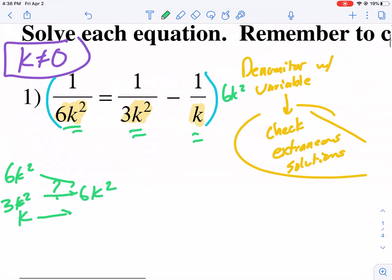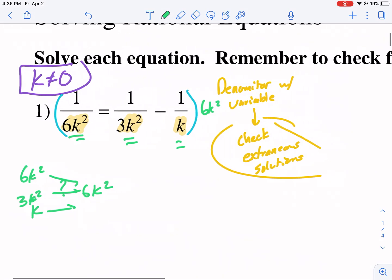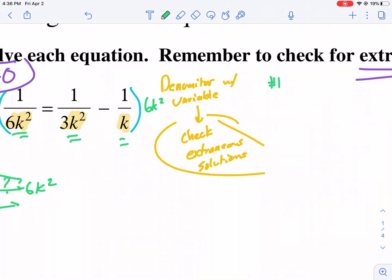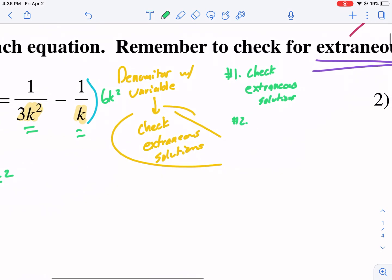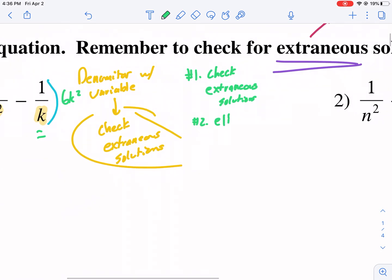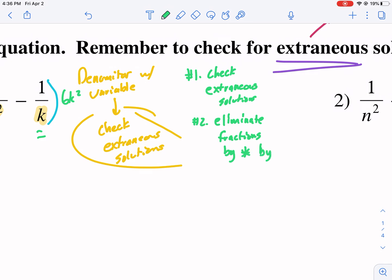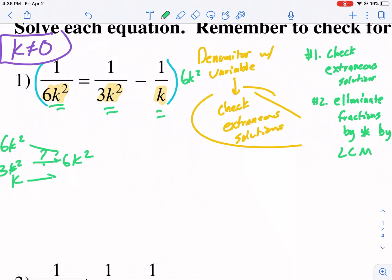This is a step of eliminating the fraction. To break this down into steps: step one, we check for extraneous solutions — we've already done that. Step two, we eliminate fractions by multiplying by the least common multiple. Let me show you what that looks like and how it works.